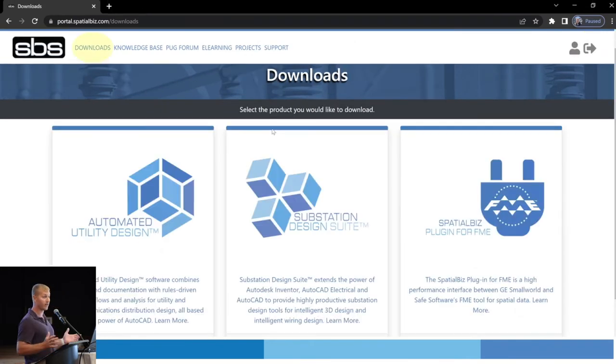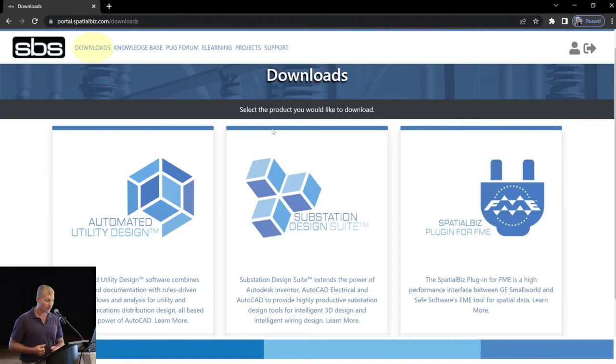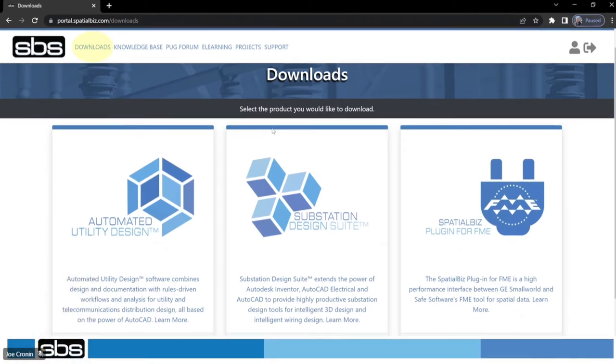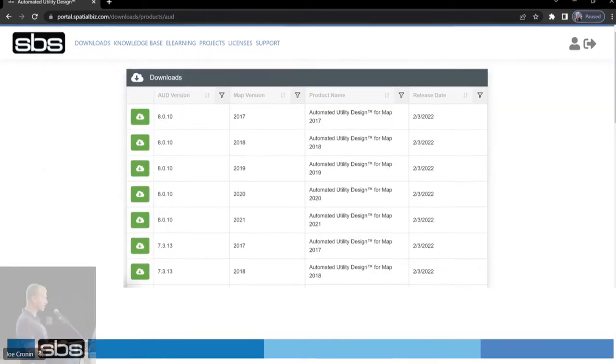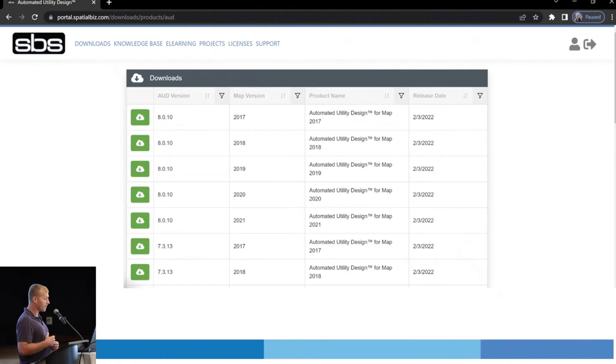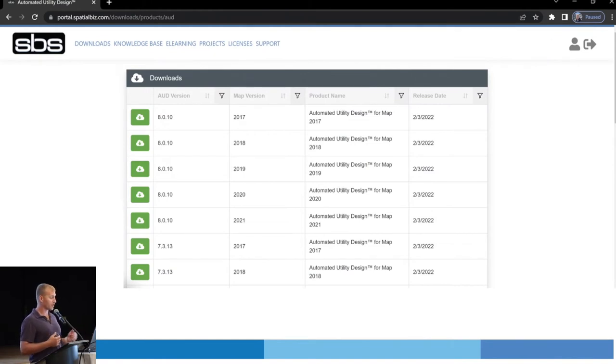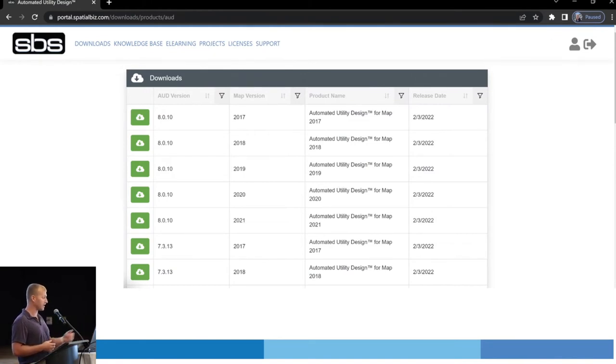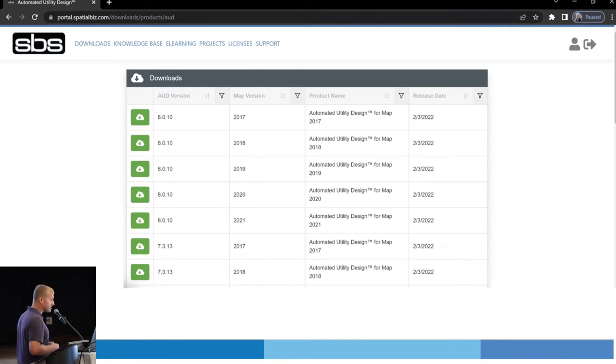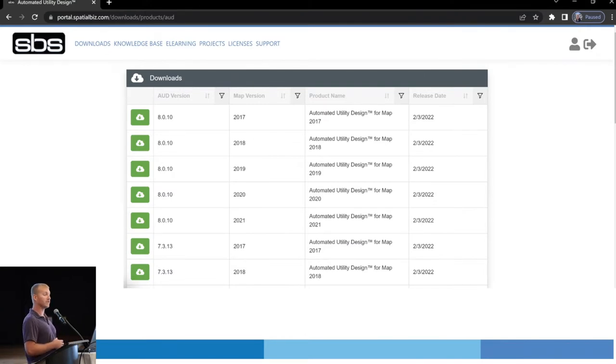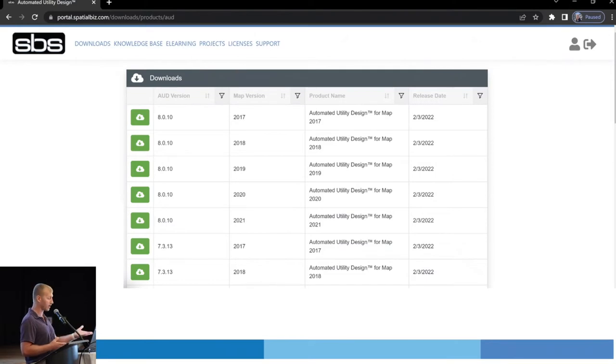Okay, the downloads page, pretty self-explanatory. It's going to show you all the products we offer for a public download. We're going to dive into AUD, so we're just going to select AUD. Okay, so you're going to see all versions available for public download. And this is a pretty nice page. It's filterable, so if you want to only see versions associated with MAP 2022 like we're going to do, you can filter that.